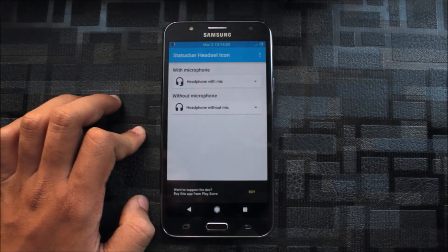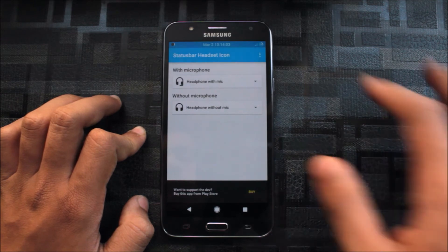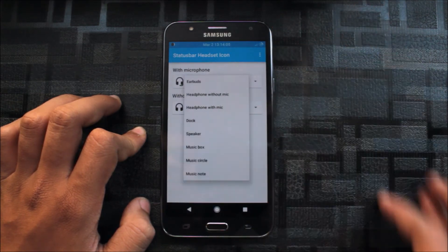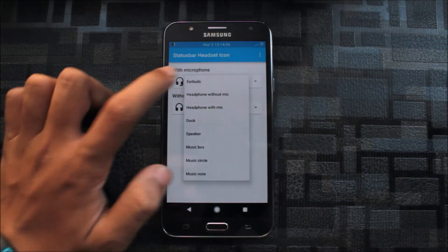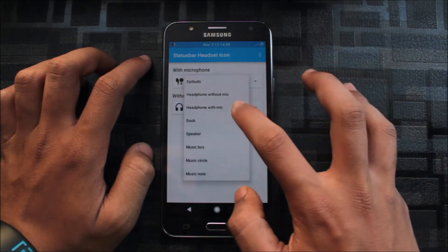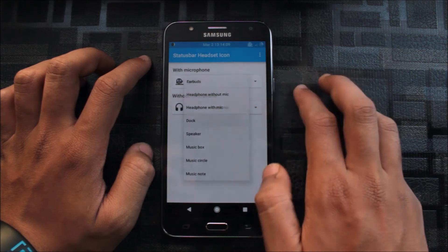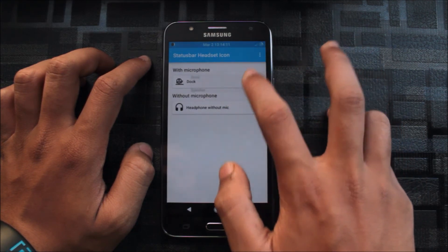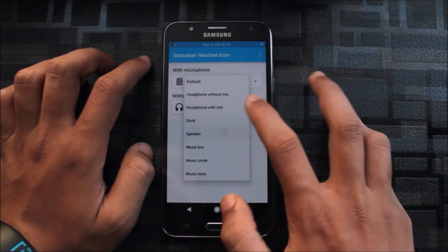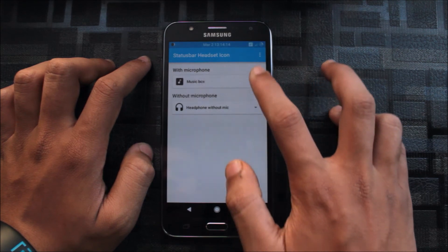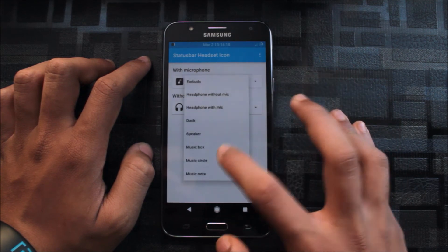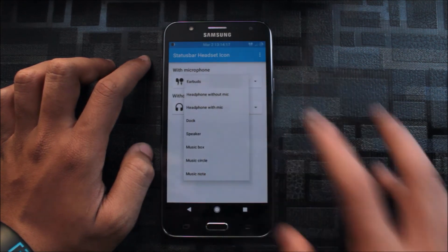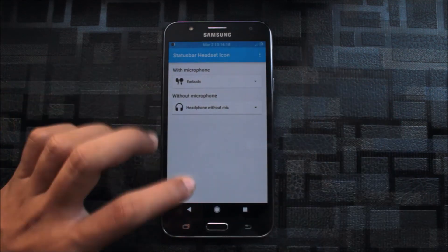This is status bar headset icon, and after enabling this, you can choose many things. Here's earbuds, like dock. You can see the notification icon which you will get. There are many notification icons. I like this music circle and earbuds, so I kept it.